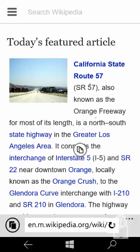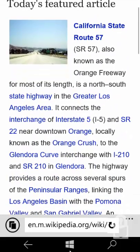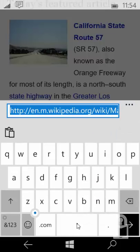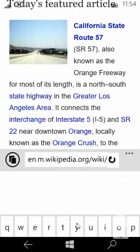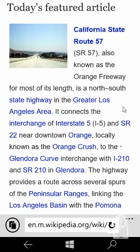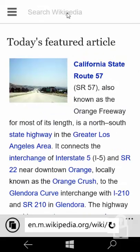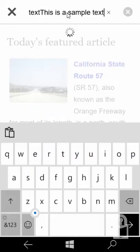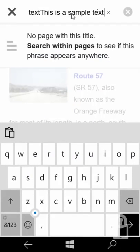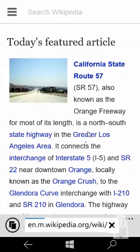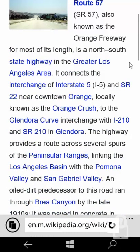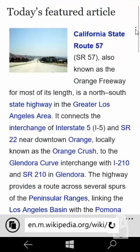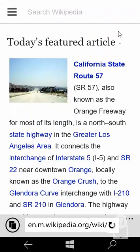So clicking and dragging scrolls the page. The text fields are universal so control V works. But the apps themselves, as you could notice there's also no scroll bar on the right because again Windows phone 8.1 apps do not recognize the mouse.